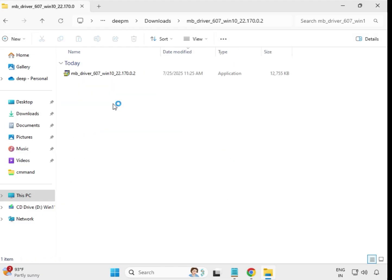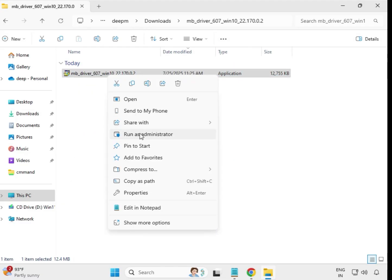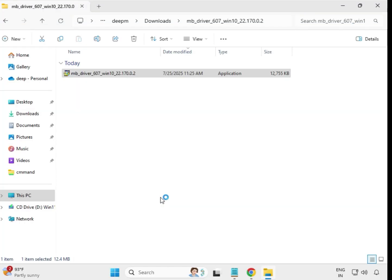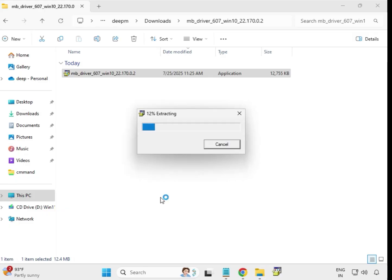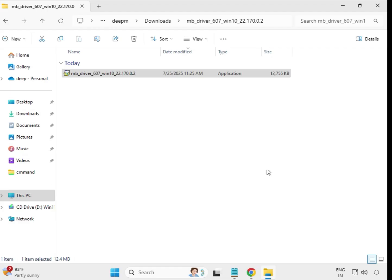Then the fourth driver: open, select, right-click, run as administrator. Click Yes. When it closes automatically, the driver is installed. Come back again.